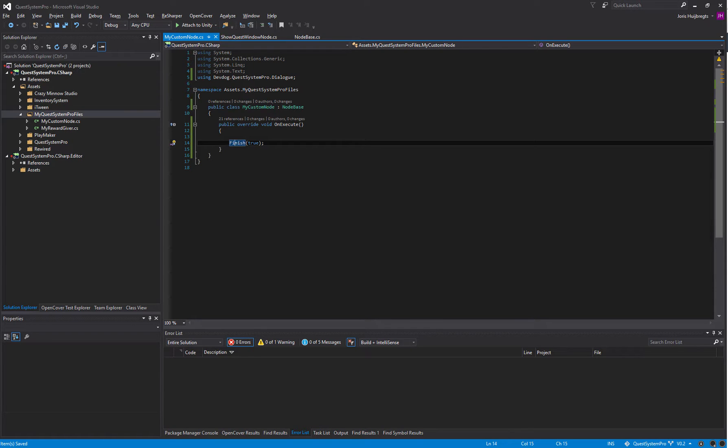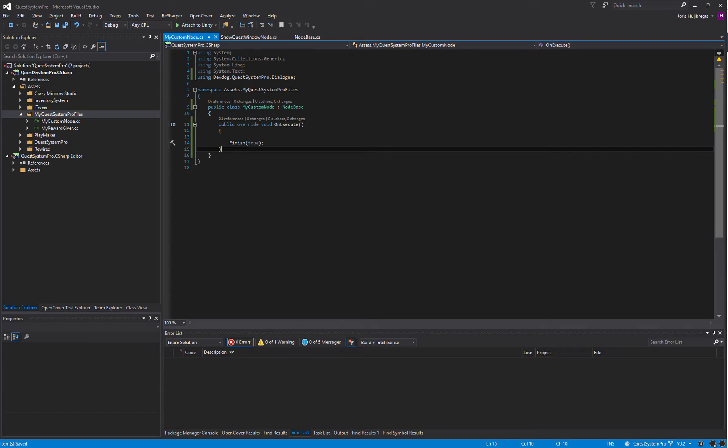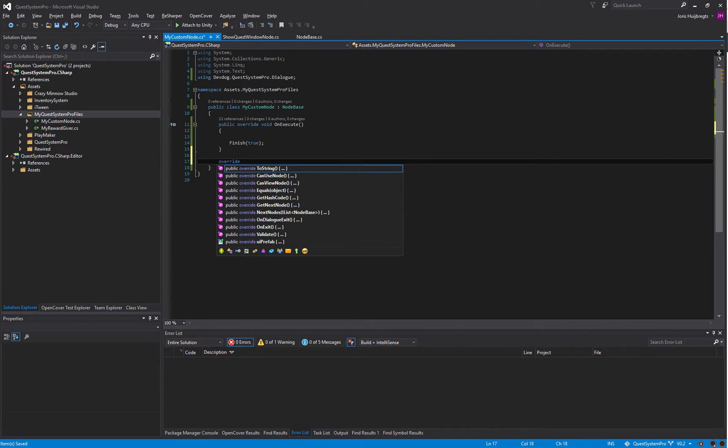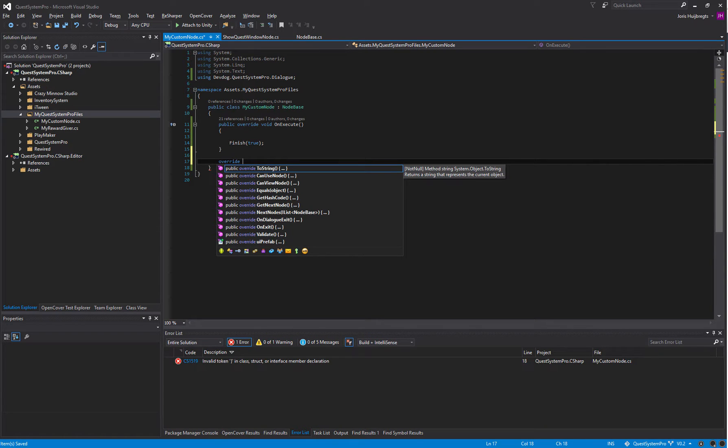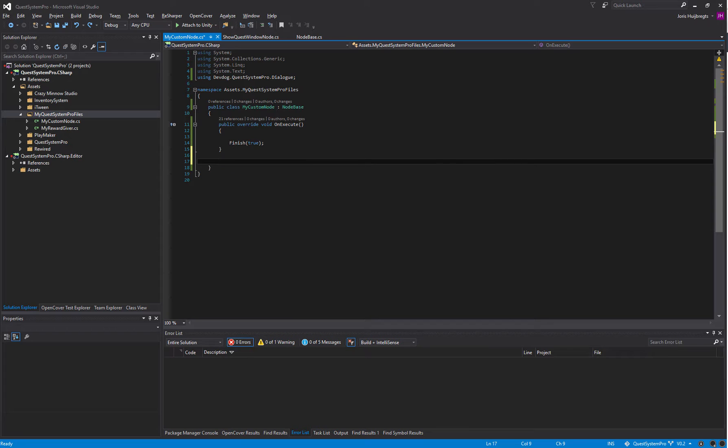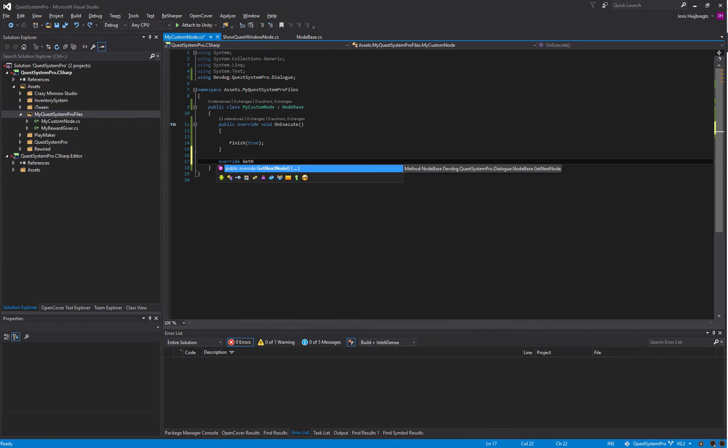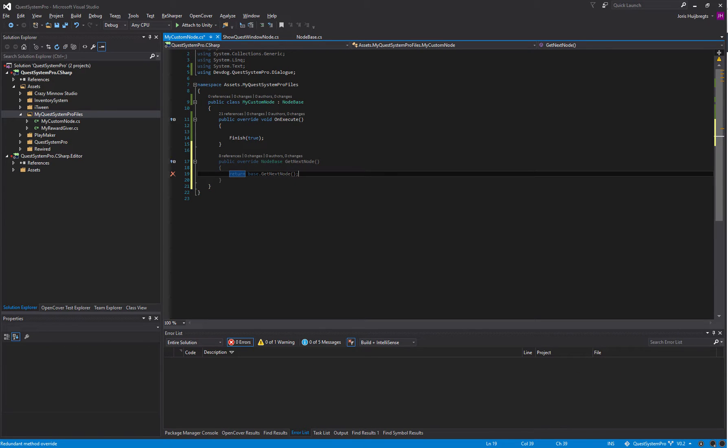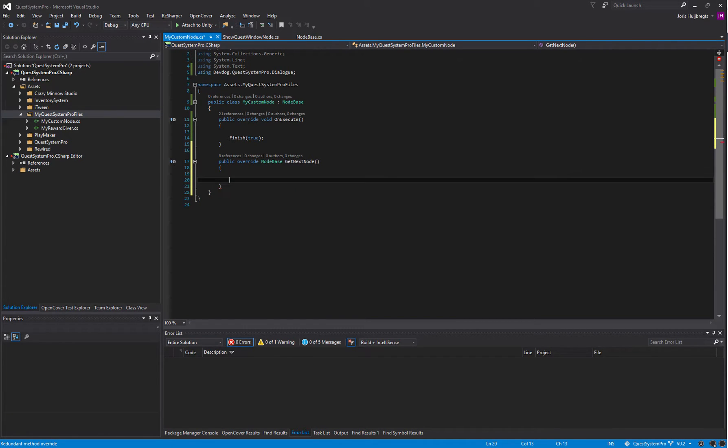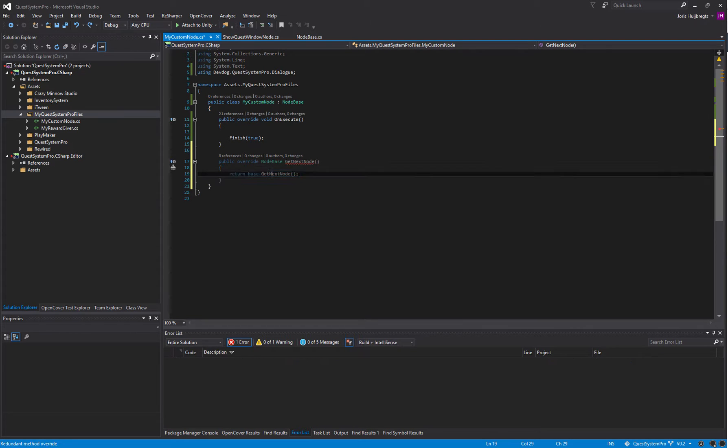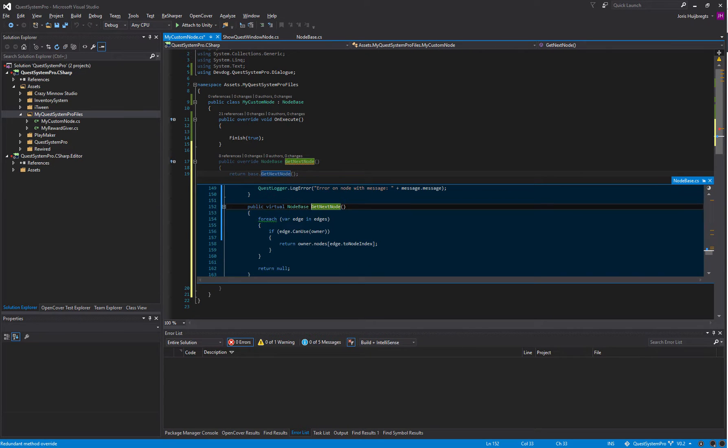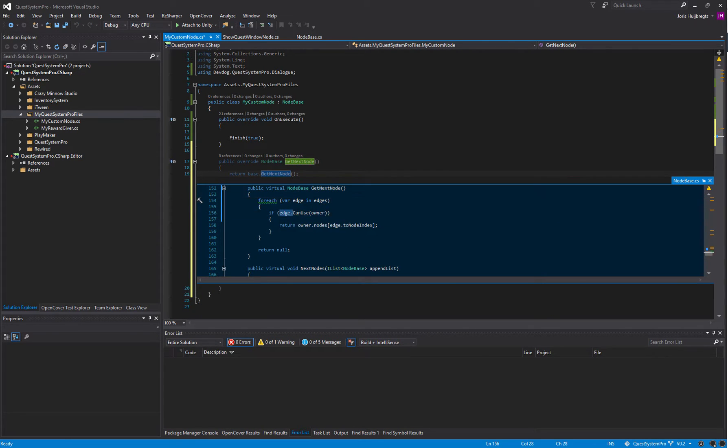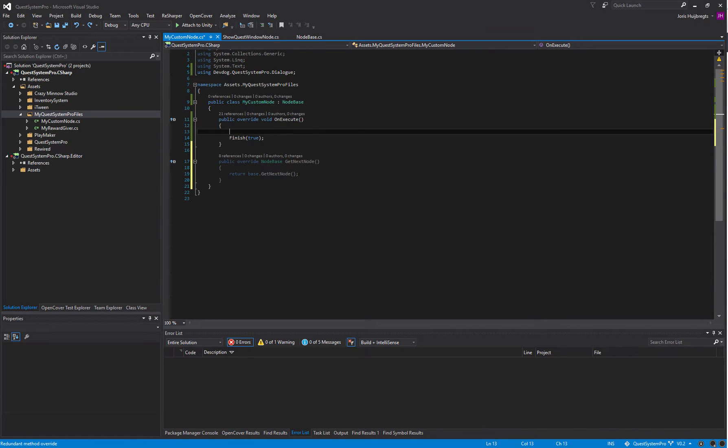We may want to define what the next node is and we can do this by overriding the GetNextNode method. This specifies which node comes after this one. By default it will just grab the very first possible edge it can, so it goes through the edges and gets the first edge it can use and returns that node.